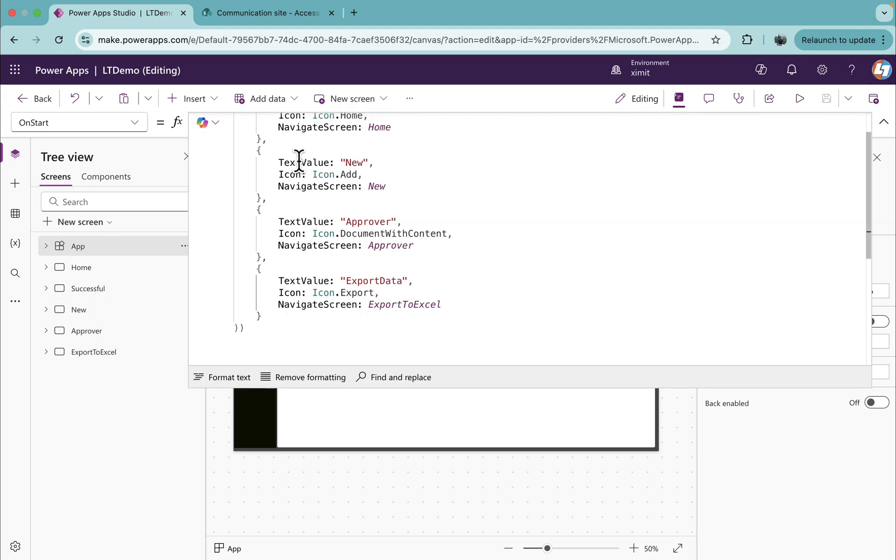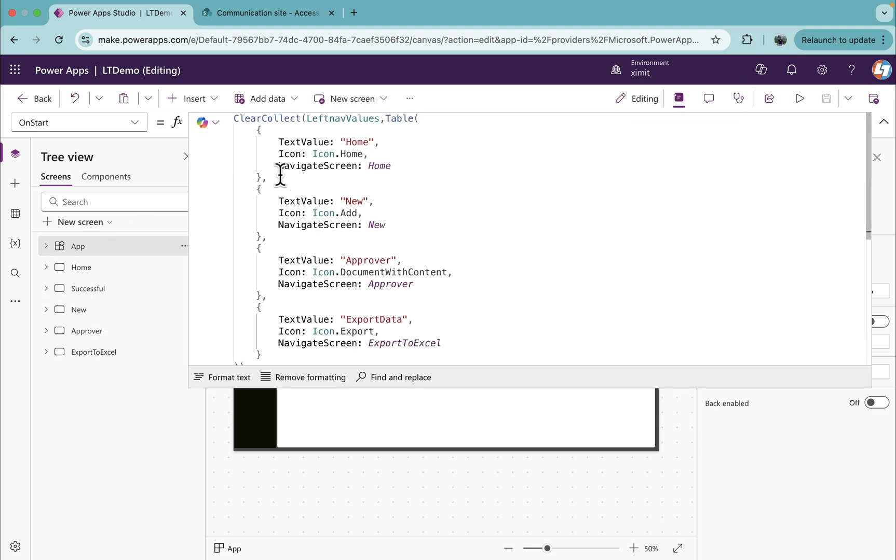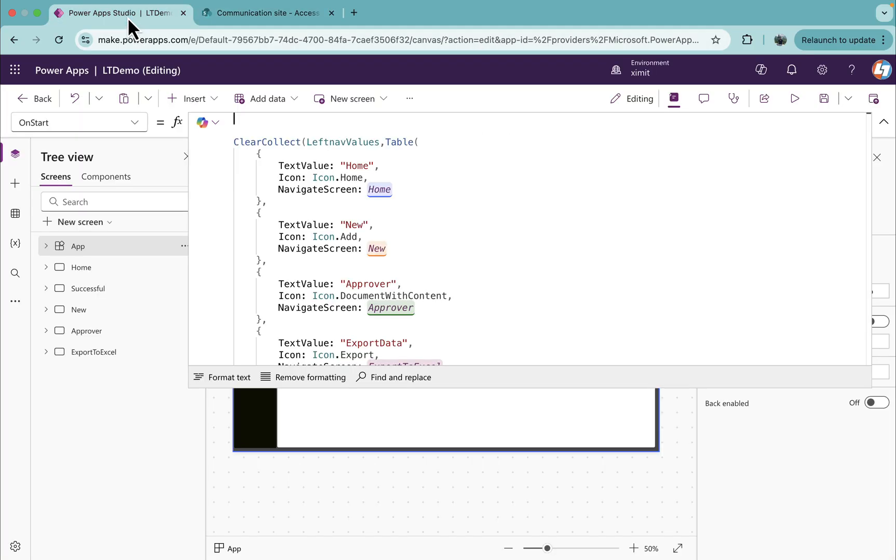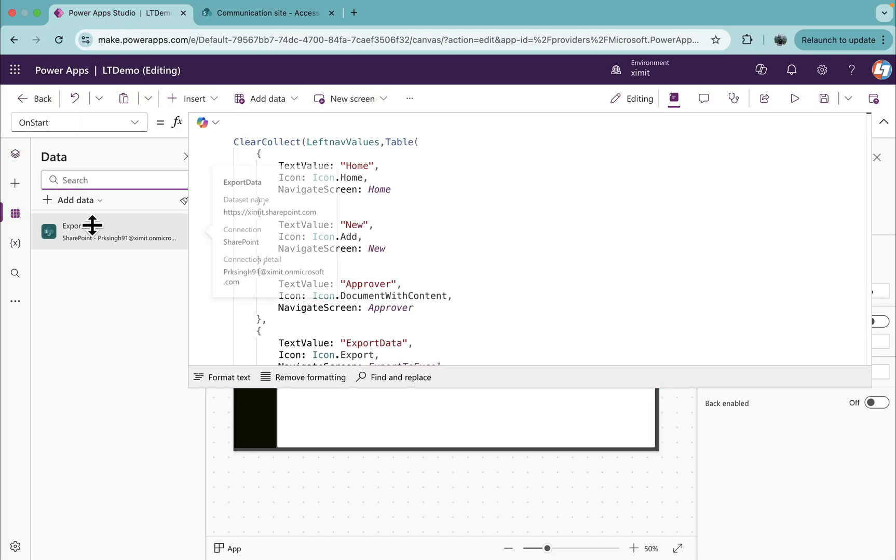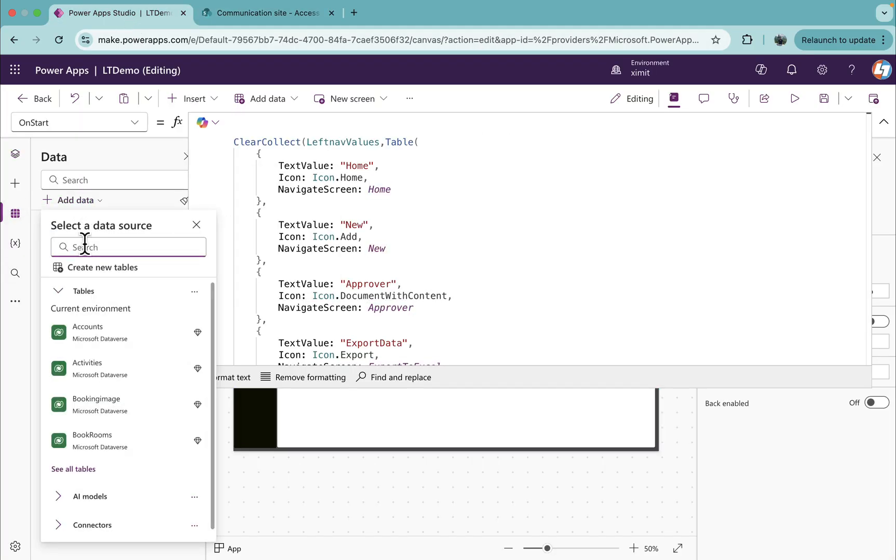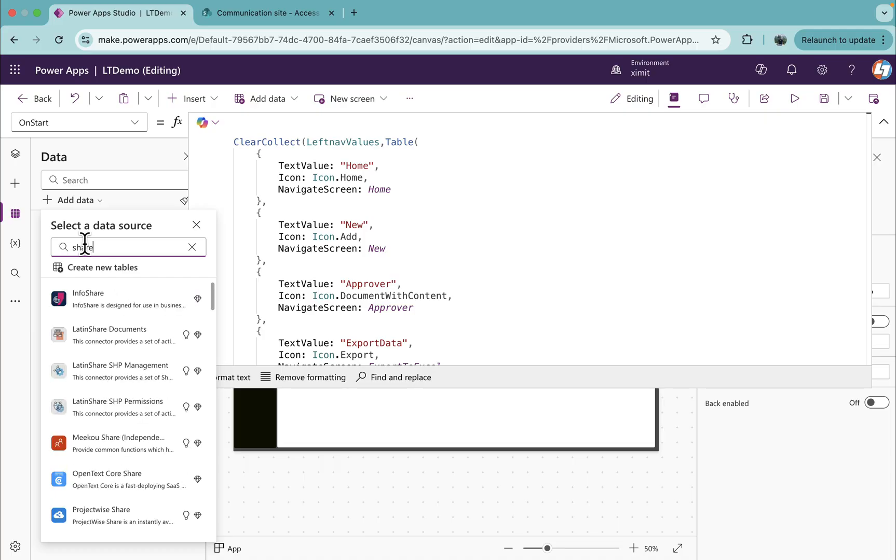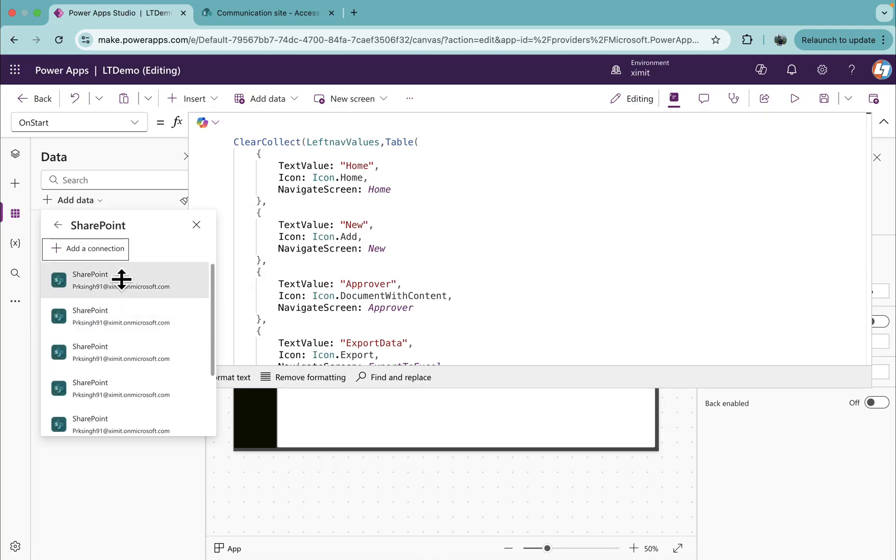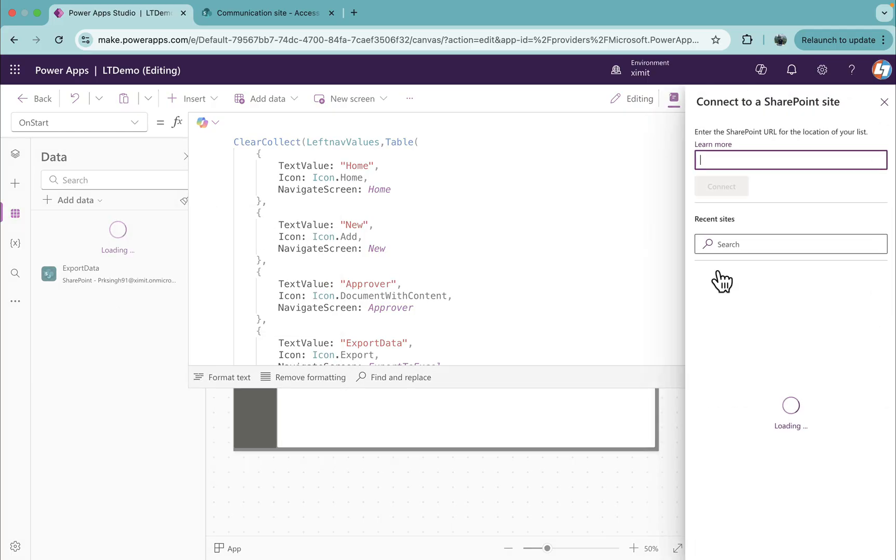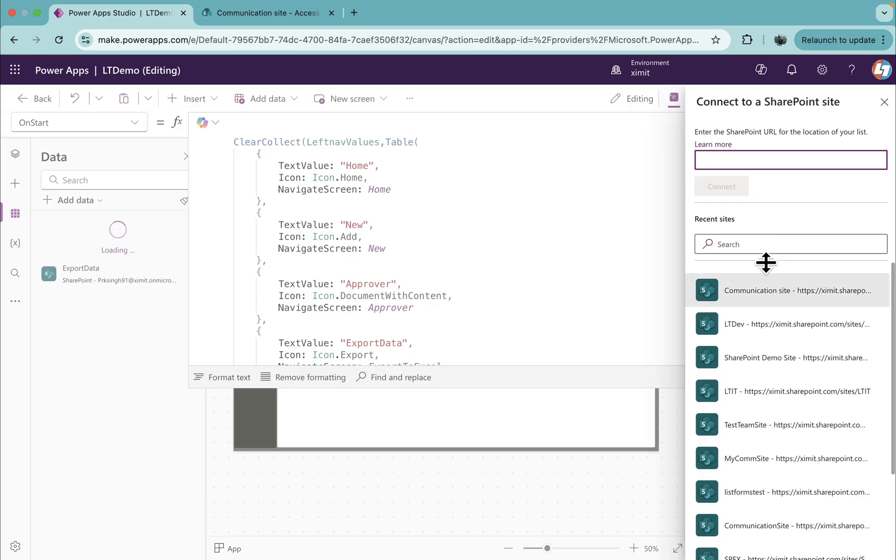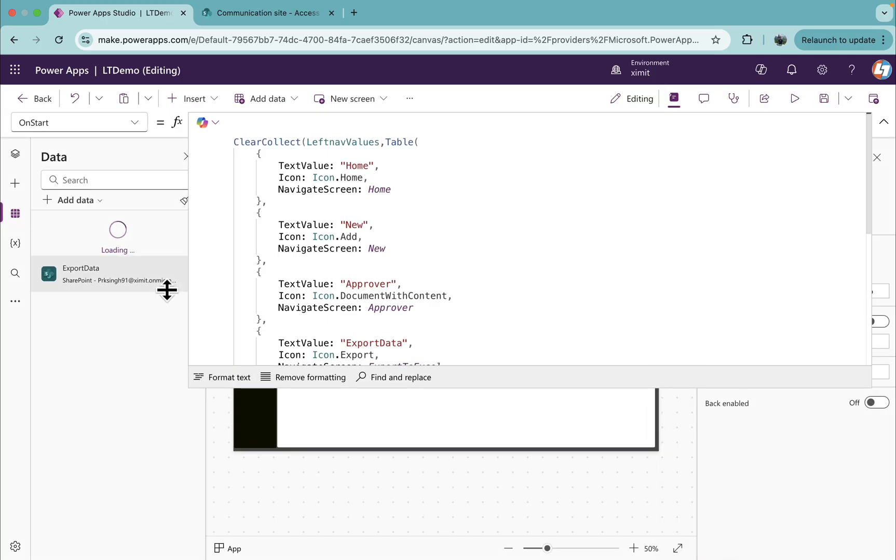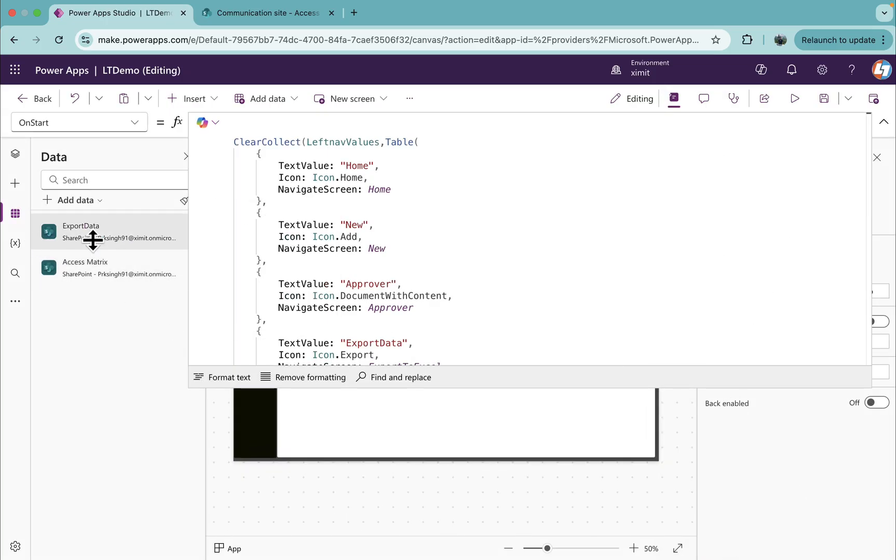Here what I will do is, as I have this access matrix list, I'll go in my data, add a connection of SharePoint list in order to access this. Select my site, access matrix list. The list is connected now.